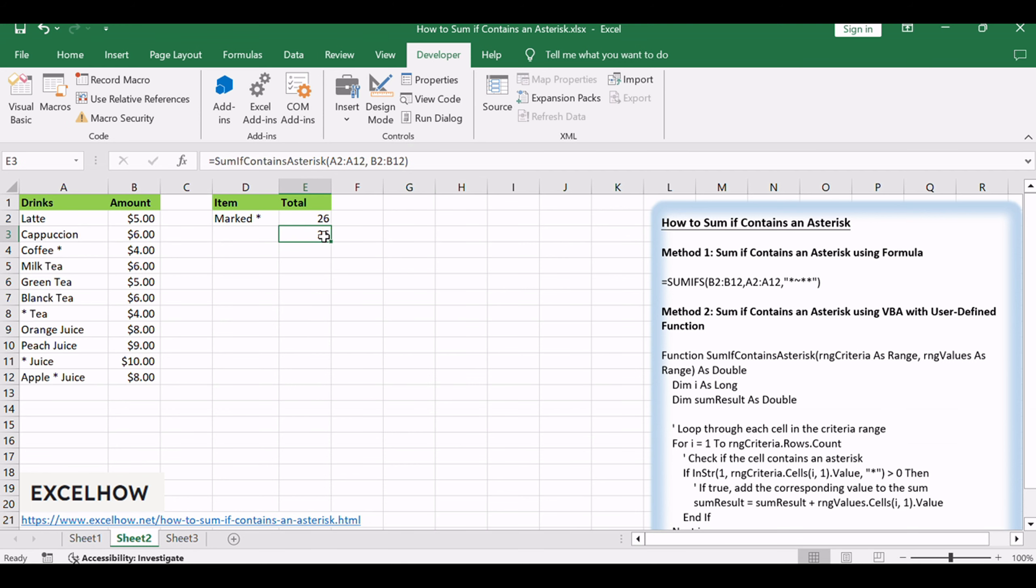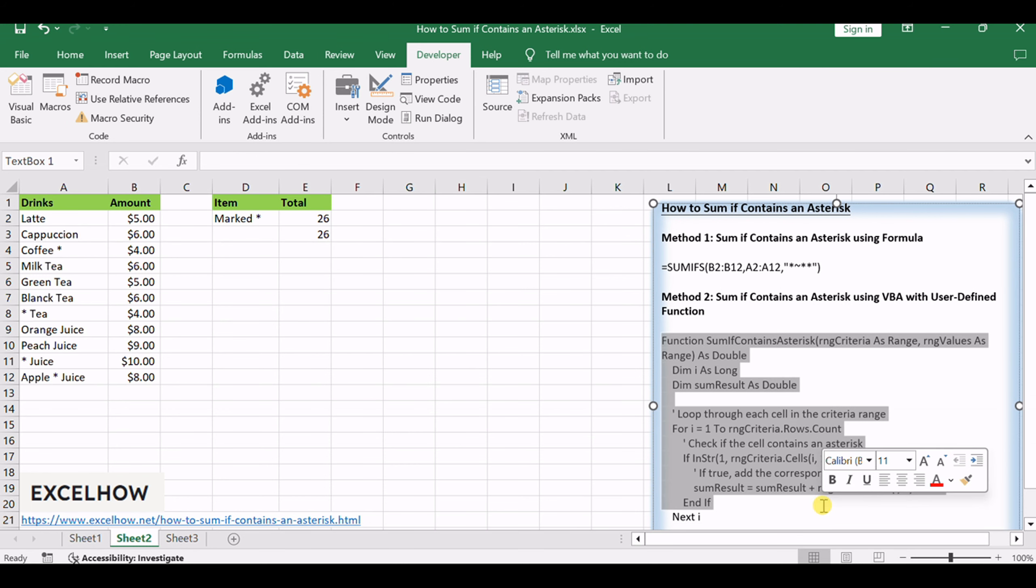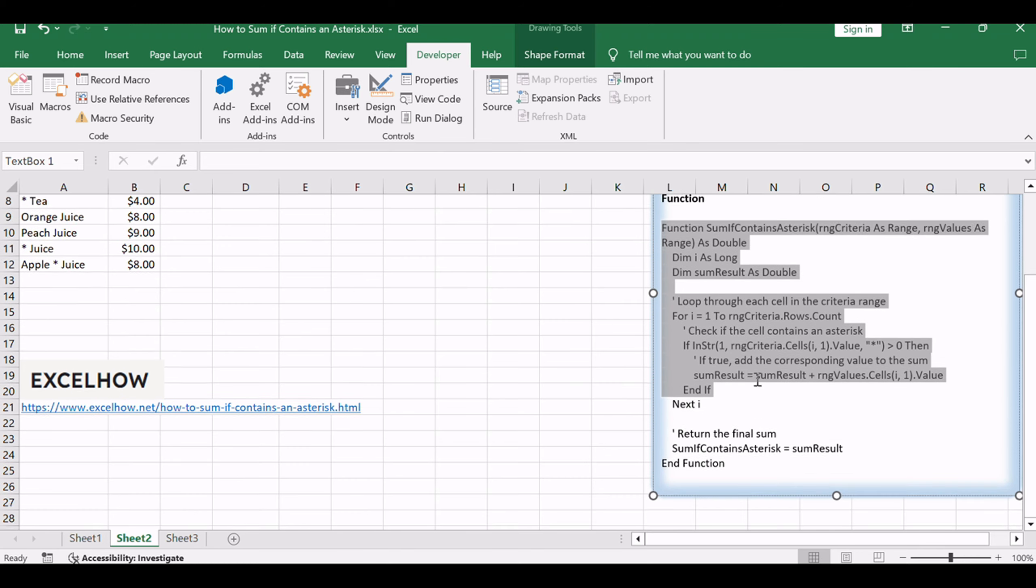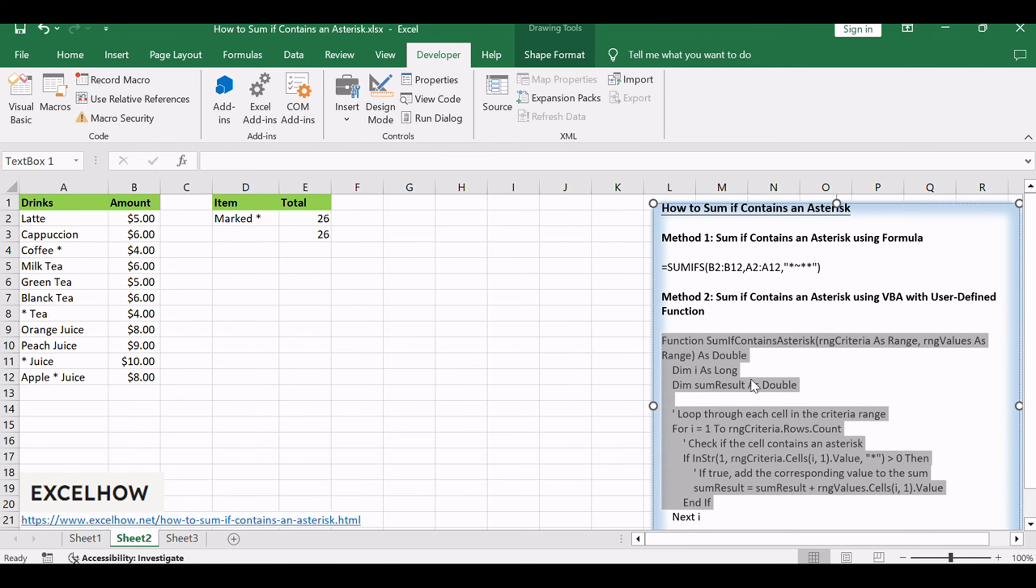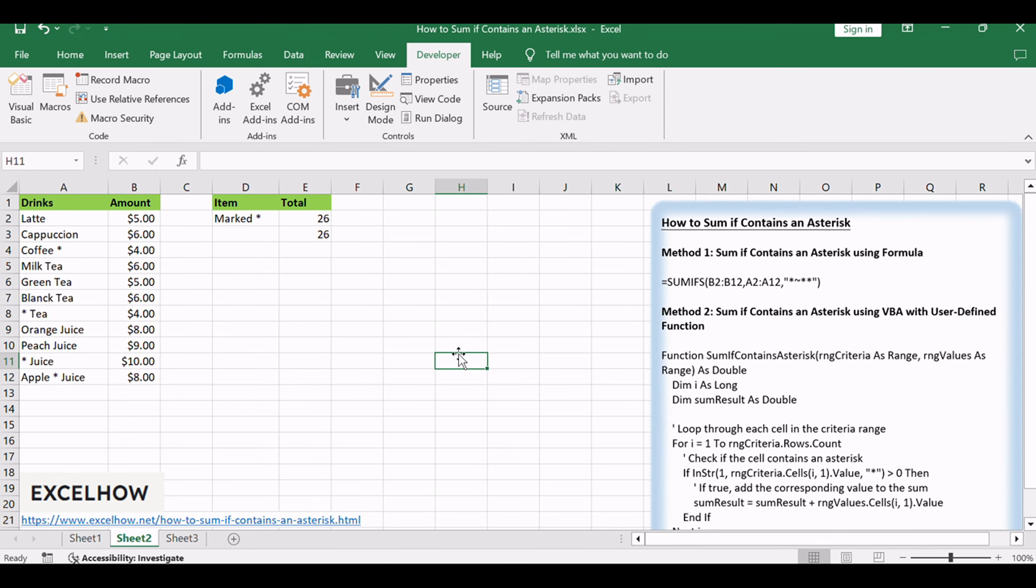By mastering these methods, you've gained the capability to efficiently sum values in Excel, considering the presence of an asterisk. Thanks for joining us on this Excel journey. Don't forget to subscribe for more tips, share this newfound knowledge, and, as always, thanks for watching.